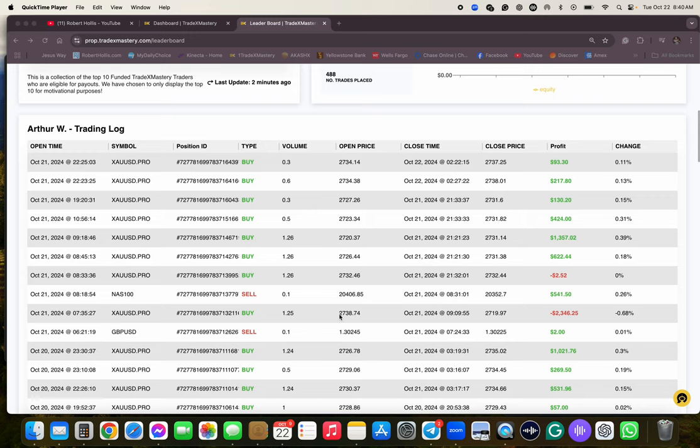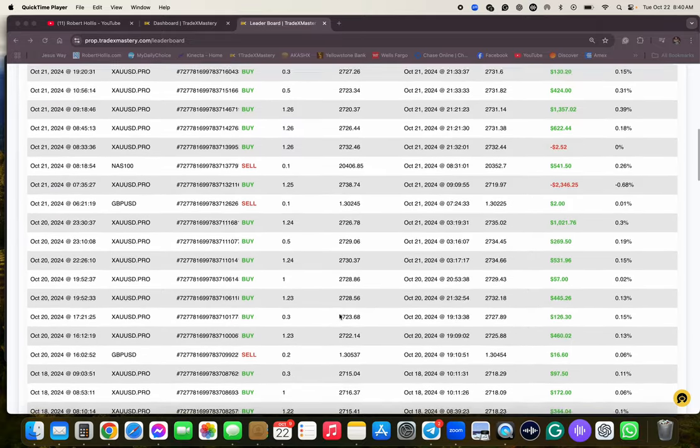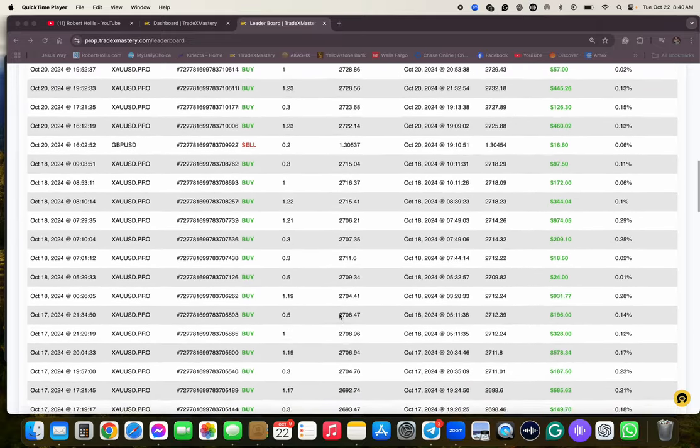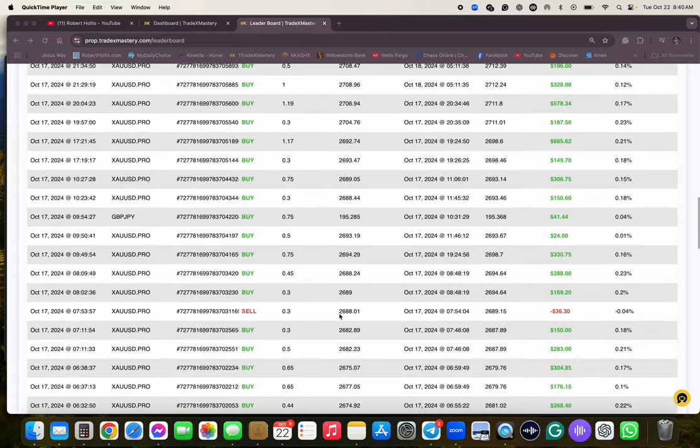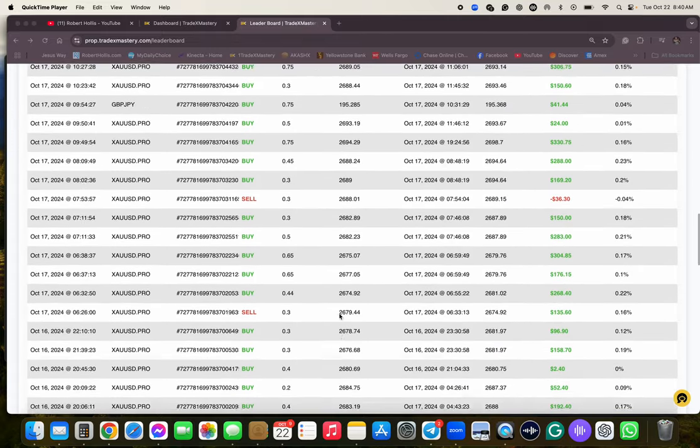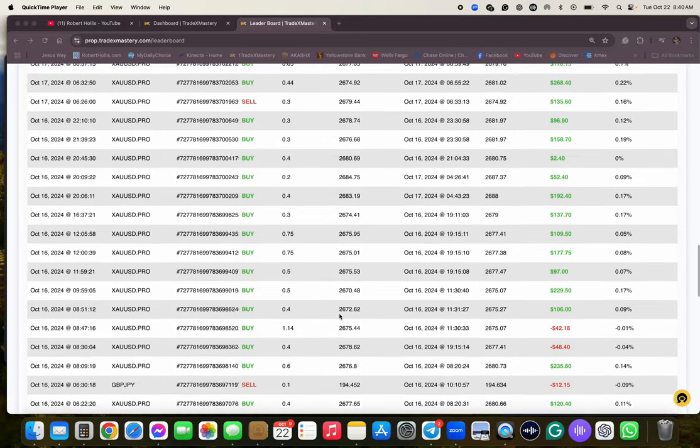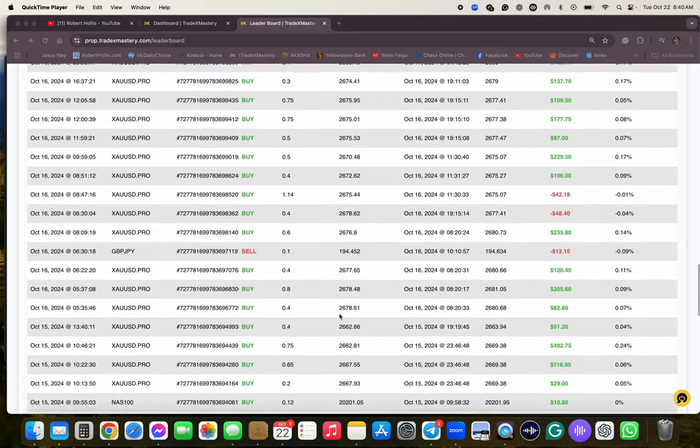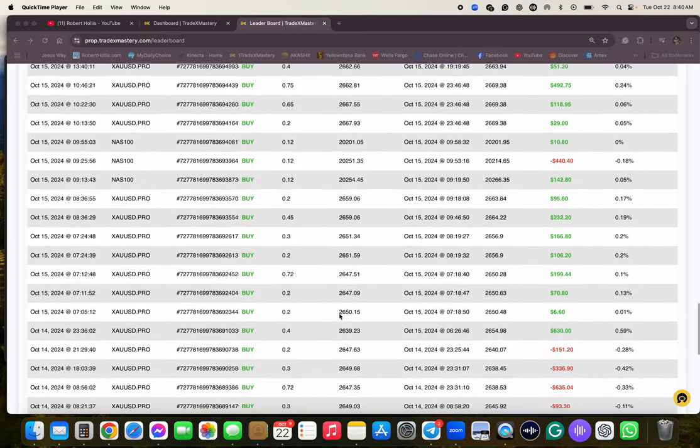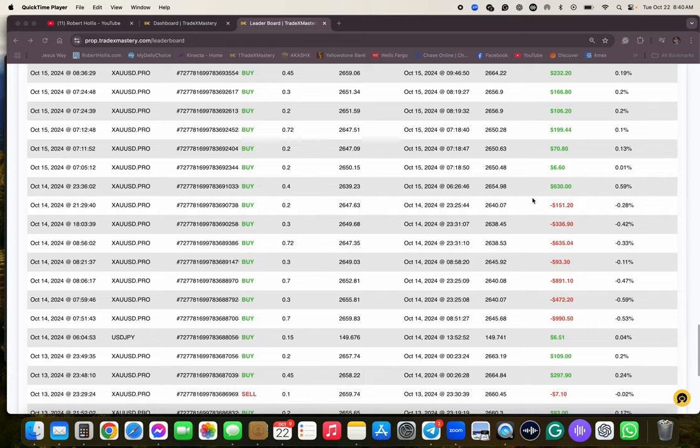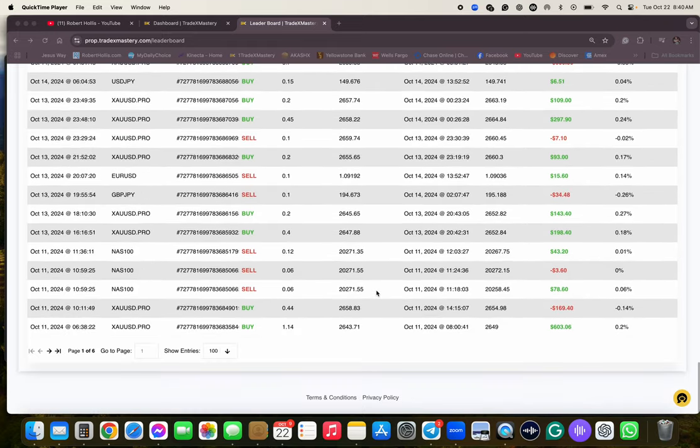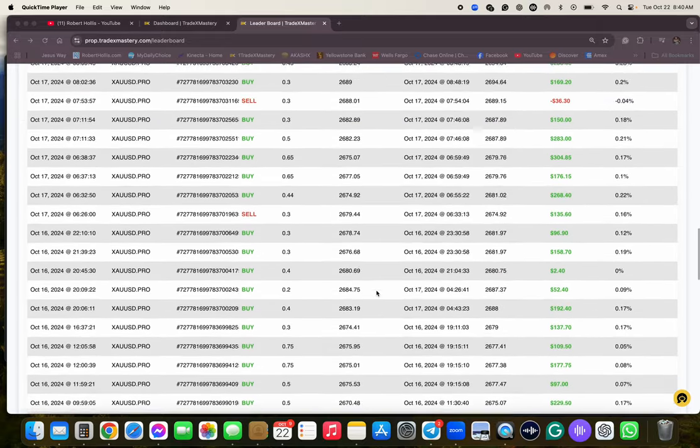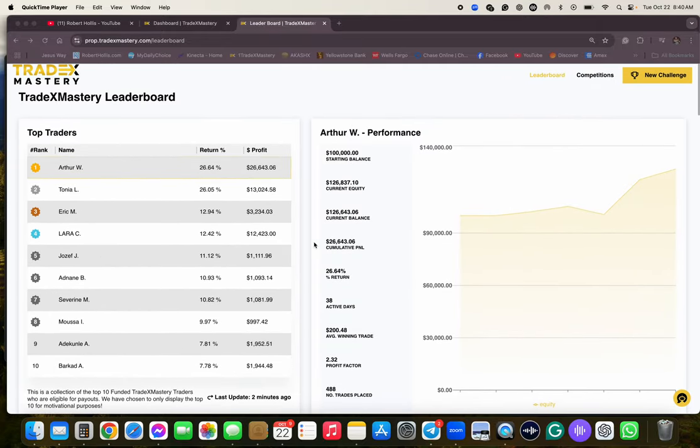So what I love about this is you can see every single trade, when he made them, what the lot size was. And again, he's really following Joel Eris. So that's pretty amazing. Of course, you can have bad days like this one. But I thought this video would help people just see how successful they are. So congratulations to Arthur and also Tanya.